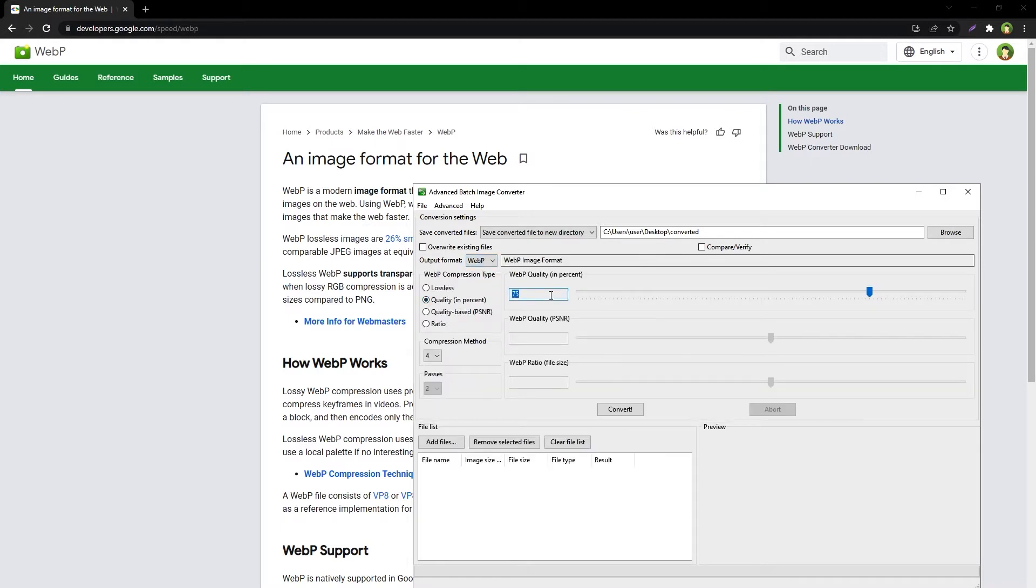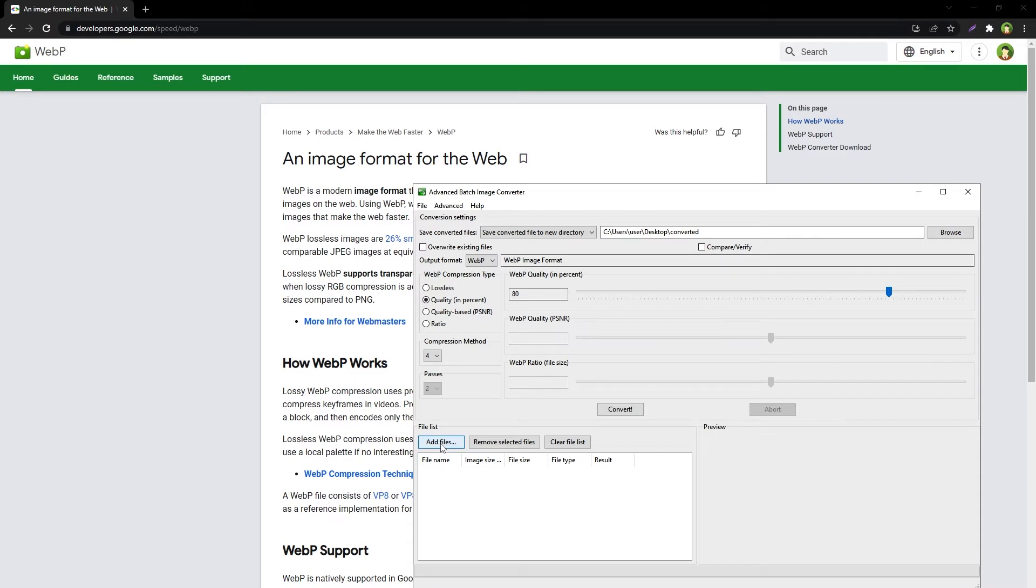Choose image compression level. 70 to 80 percent is fine. Click Add Files button to add multiple image files.